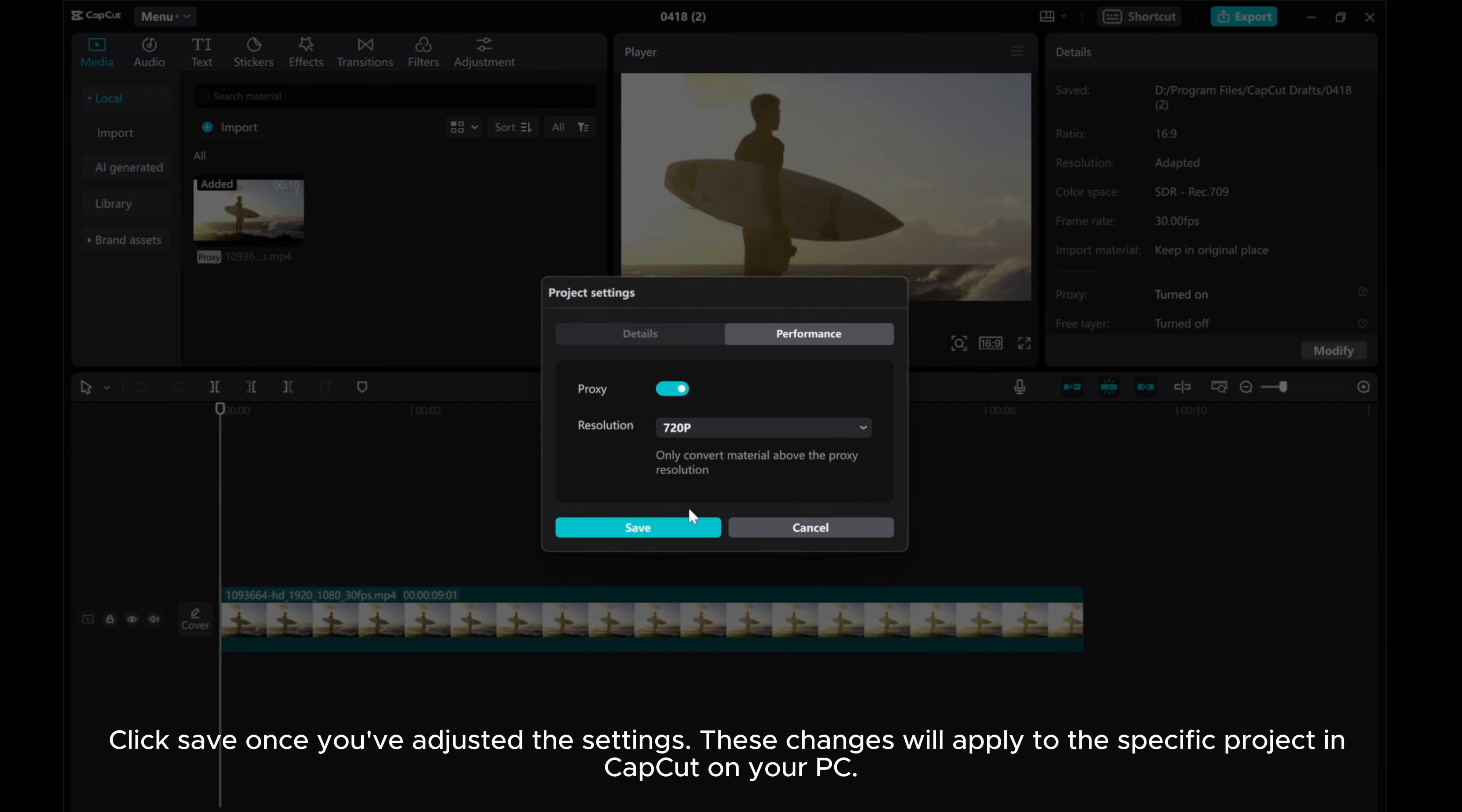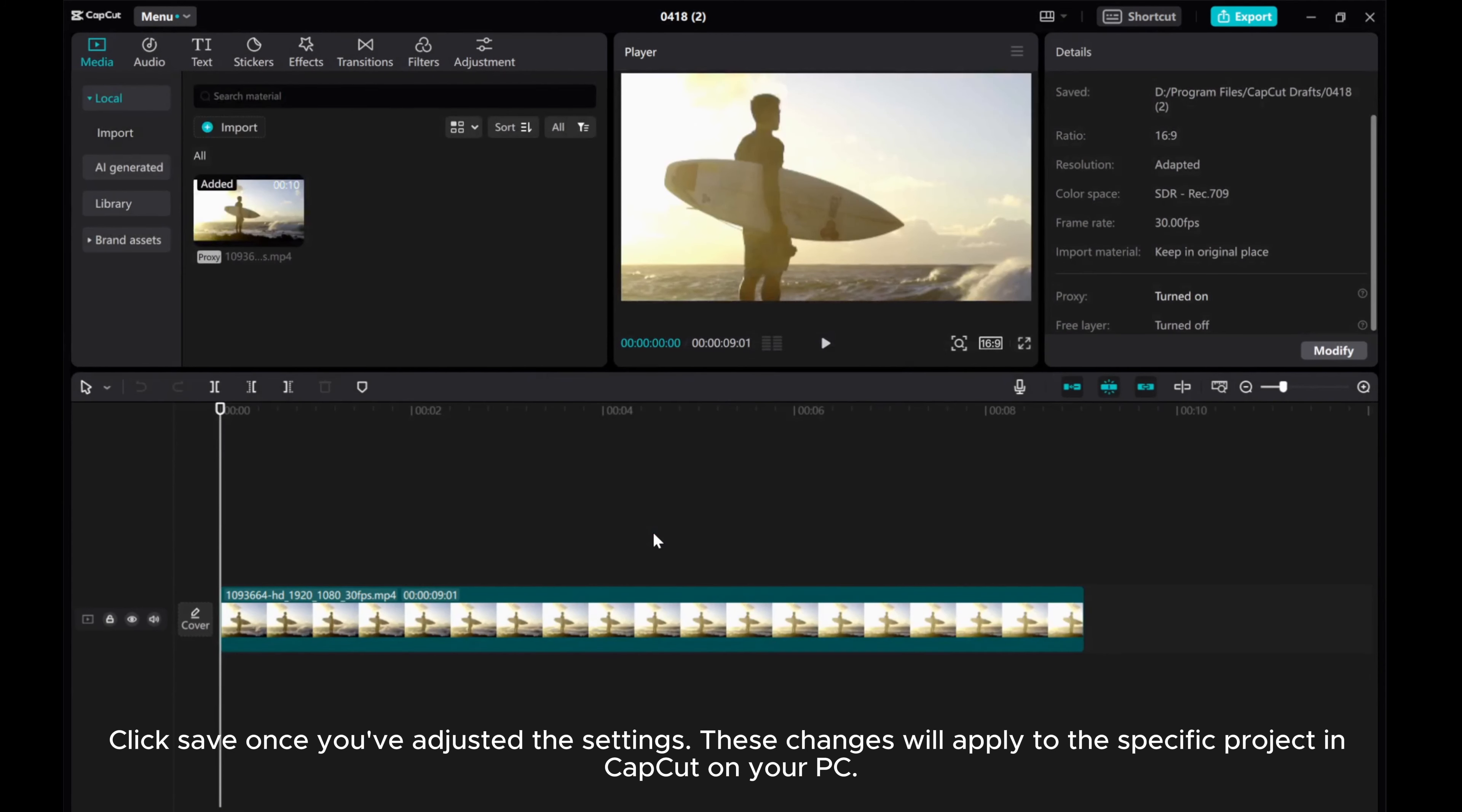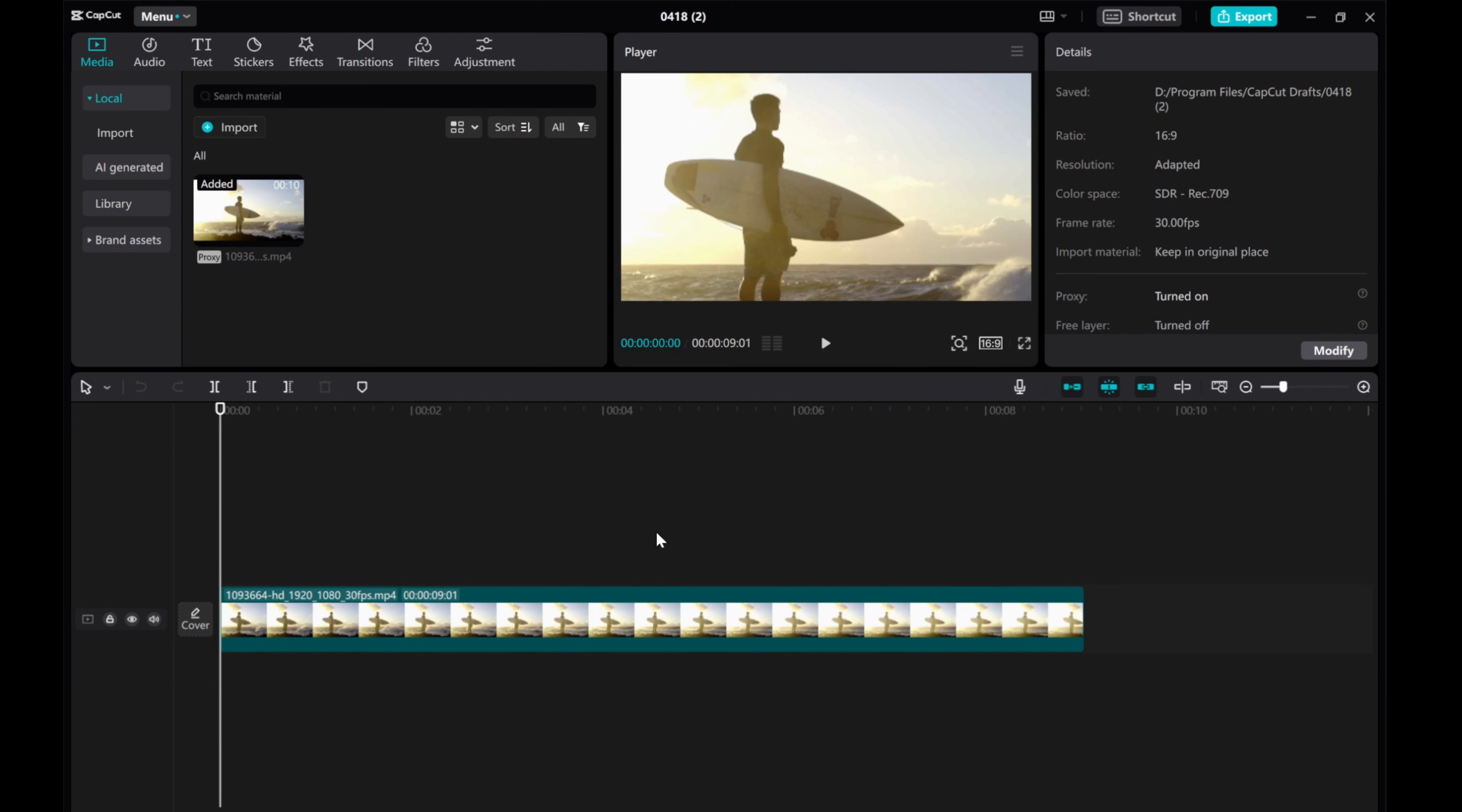Click Save once you've adjusted the settings. These changes will apply to the specific project in CapCut on your PC. If you found this video helpful,